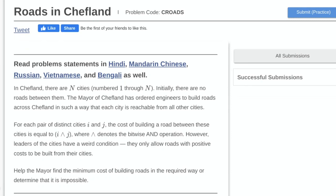Hi everyone, in this video I will be going over the problem Roads in Chefland from the May Cook-Off 2020 CodeChef contest.